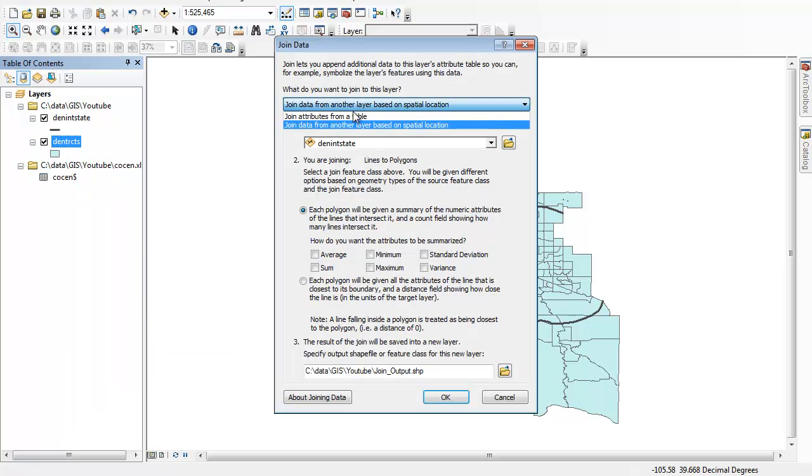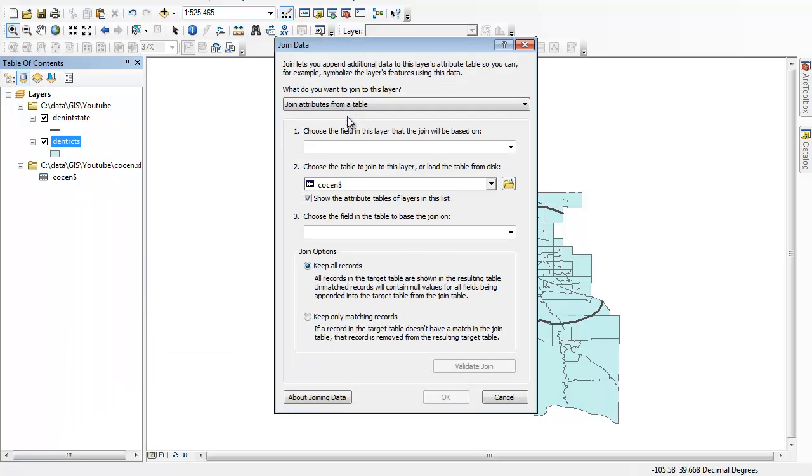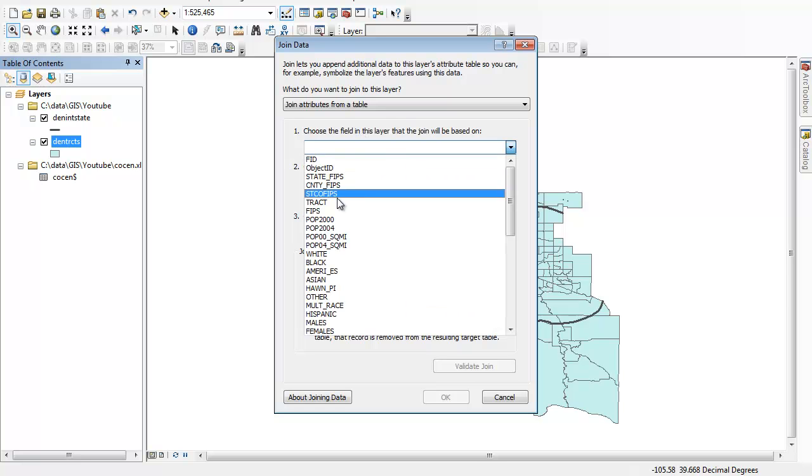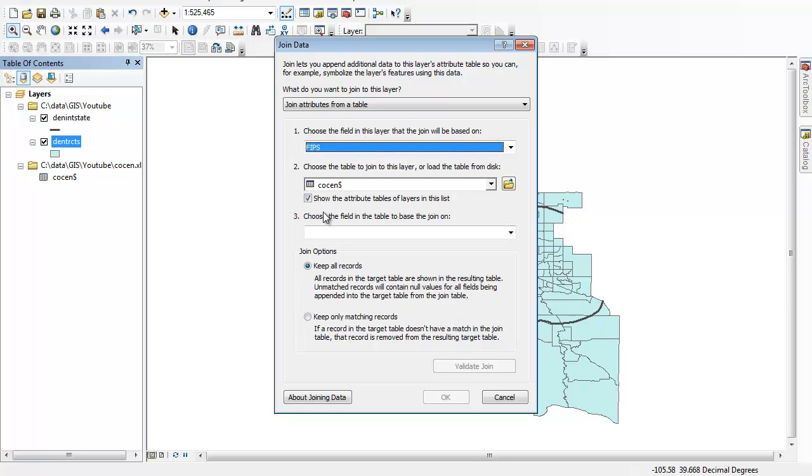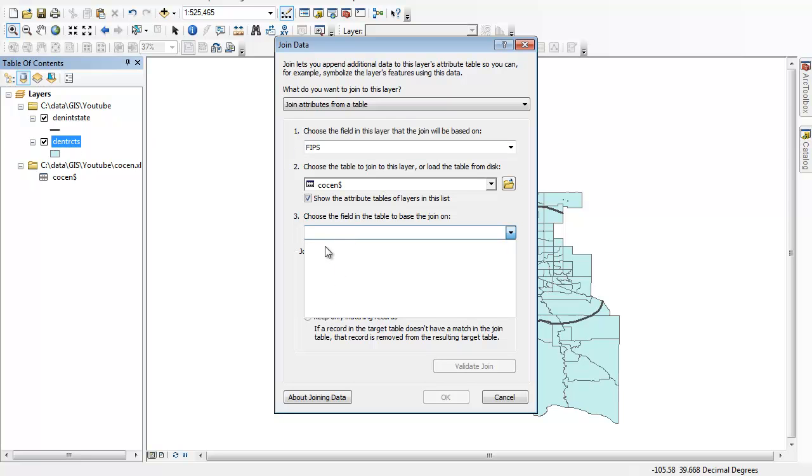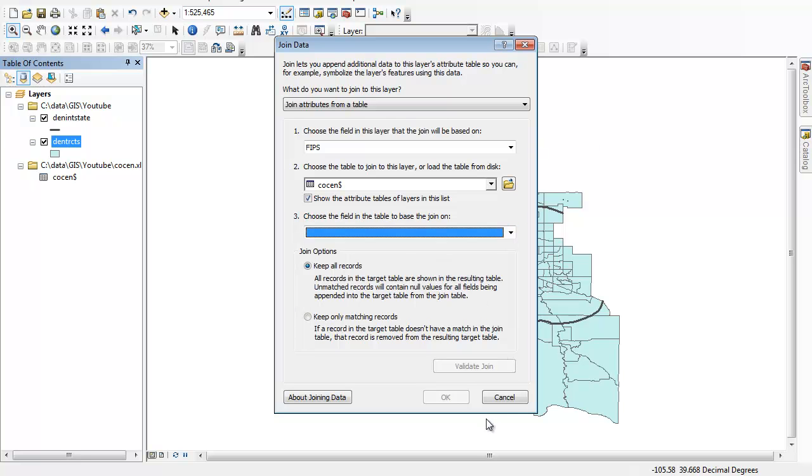We want to join attributes from another table because we have data in two tables. It says choose the field in this layer that the join will be based on. In fact, this will be the FIPS, the FIPS code in your shapefile. We're going to try to match that with the join ID, but of course we don't see it here. And that's the problem with the way the data is getting downloaded from the Census Bureau now.